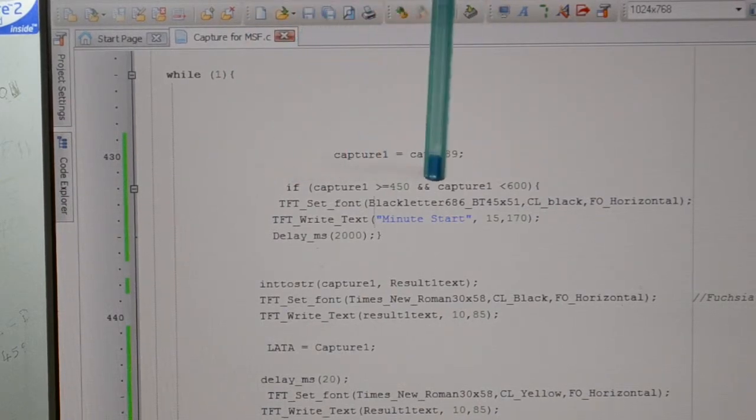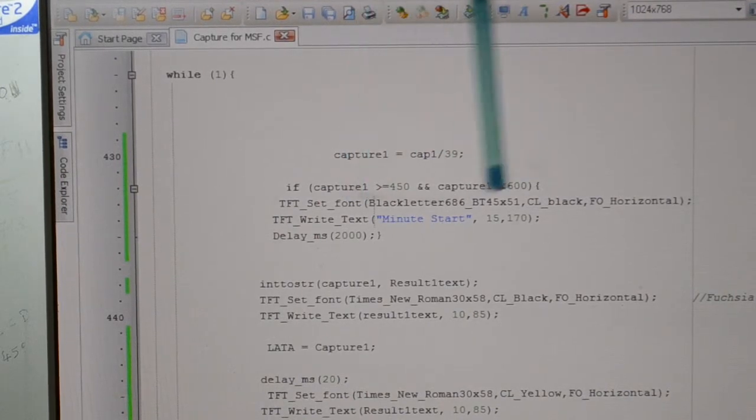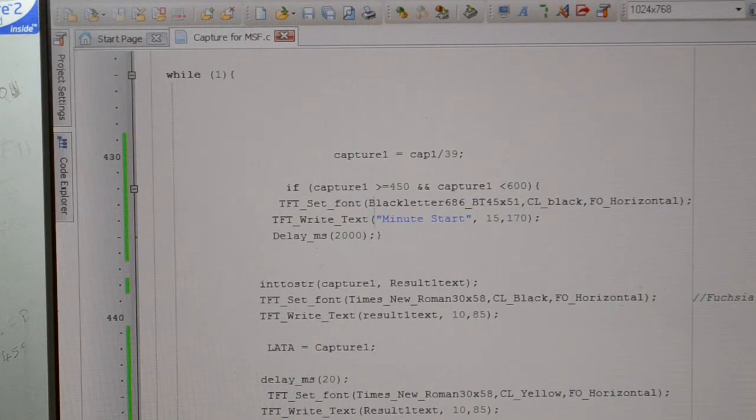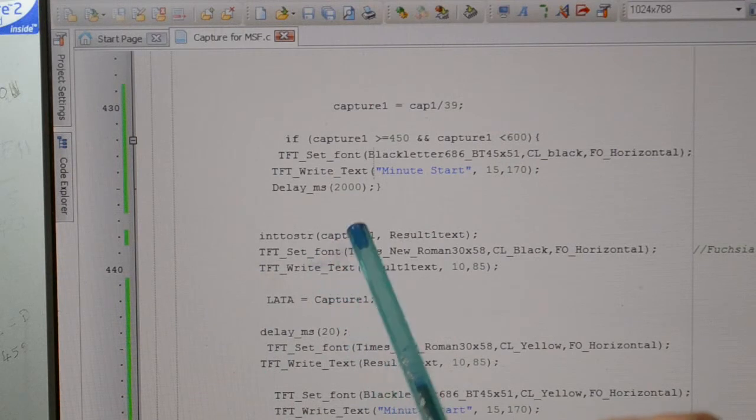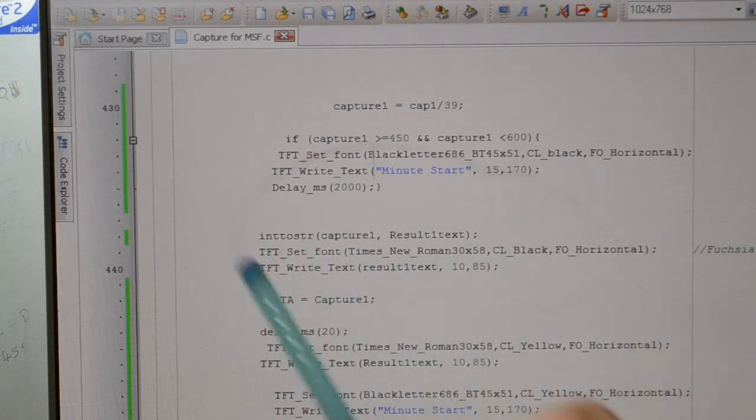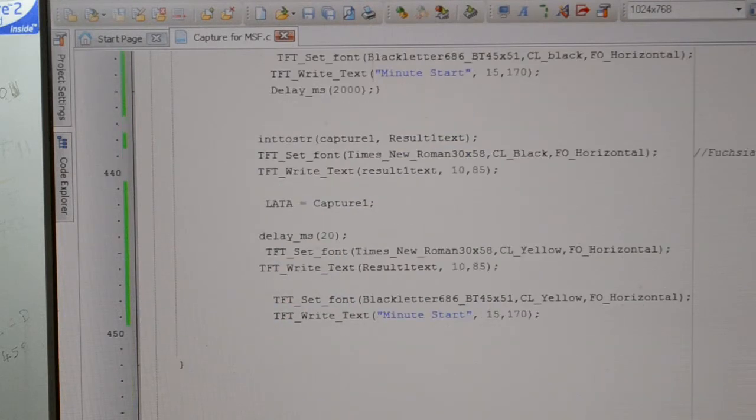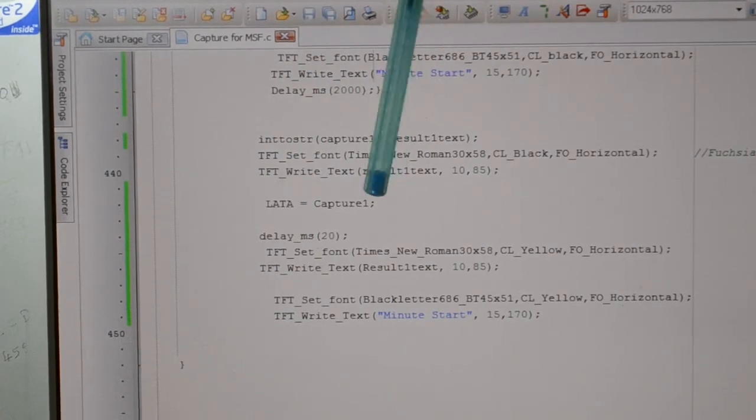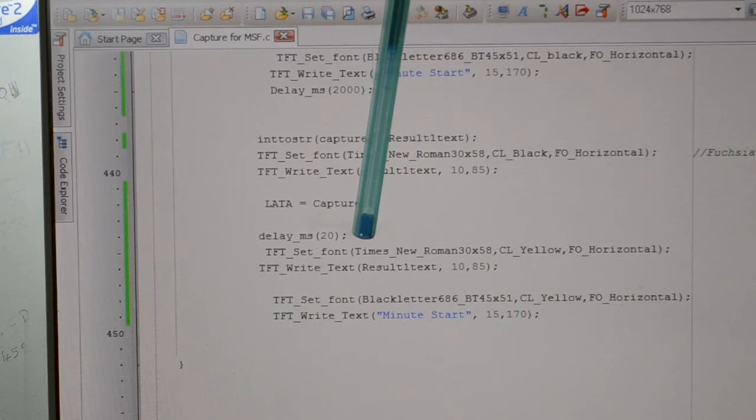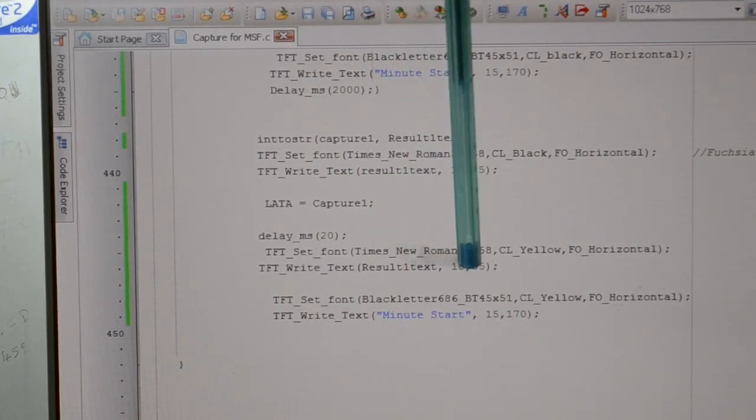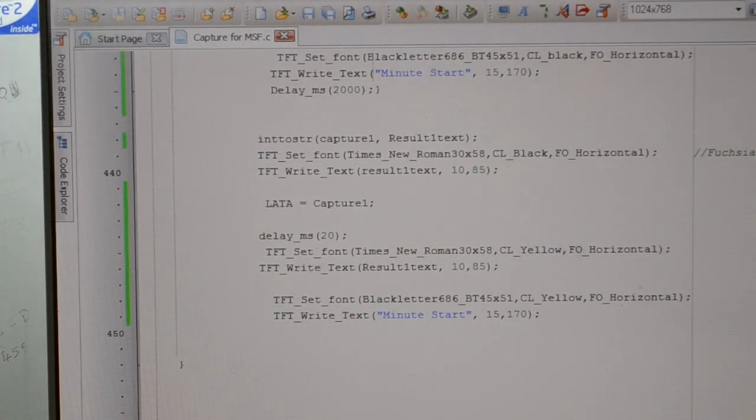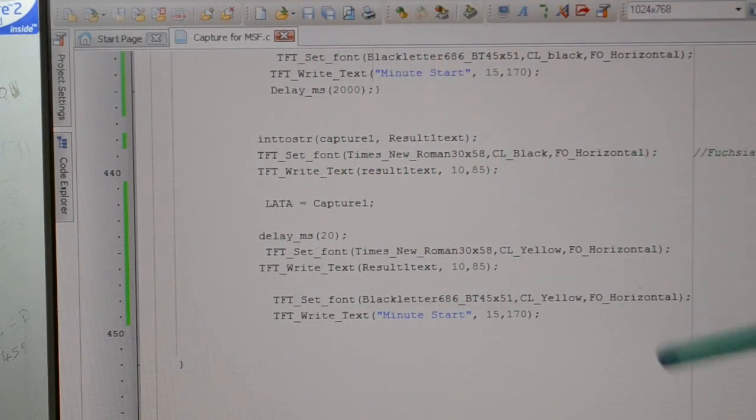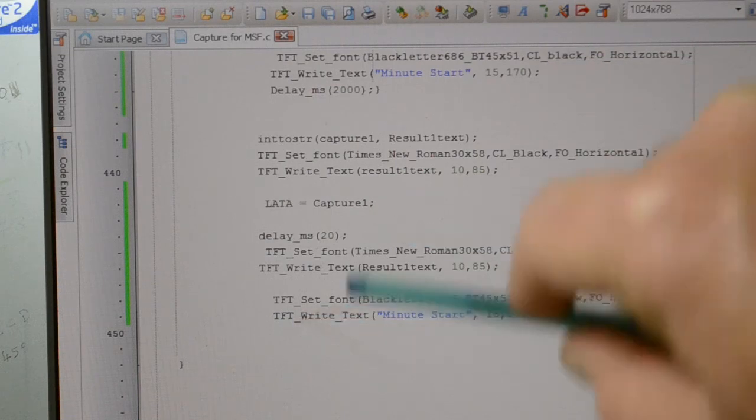This is, if I get the capture, if it's greater than 450, less than 600, gives me my minute start. And I'll just put the delay so you can see it. Then interstring, so integer interstring, capture 1, result text, and that's giving us the result. That's turning on port A. So lat A, so latch A is capture 1. Result of that goes to port A. I've got a 20 millisecond delay, and then all it's doing is writing the result again, but in yellow, so you can clear the screen and actually see it. And then same there. Instead of writing, it was writing in black, and then it's writing in yellow, so it clears it.